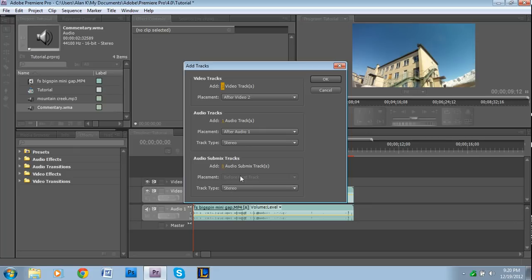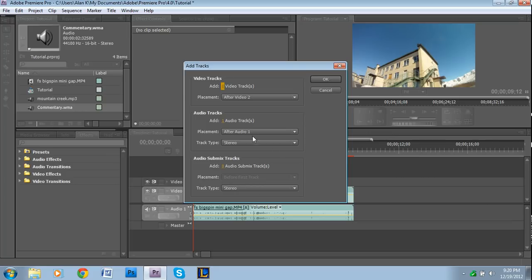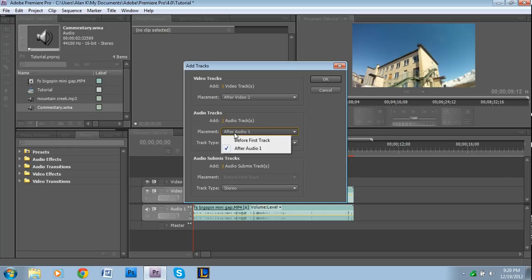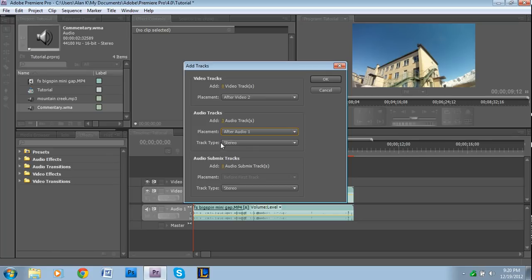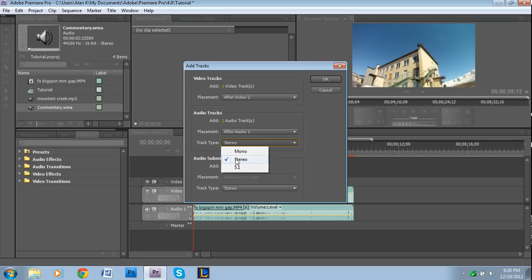Video tracks, we don't want to add any for this instance, but if you want to you obviously could. For audio tracks, let's say we want to add three, so we're going to add three audio tracks. Placement is pretty self-explanatory - wherever you want it to go.